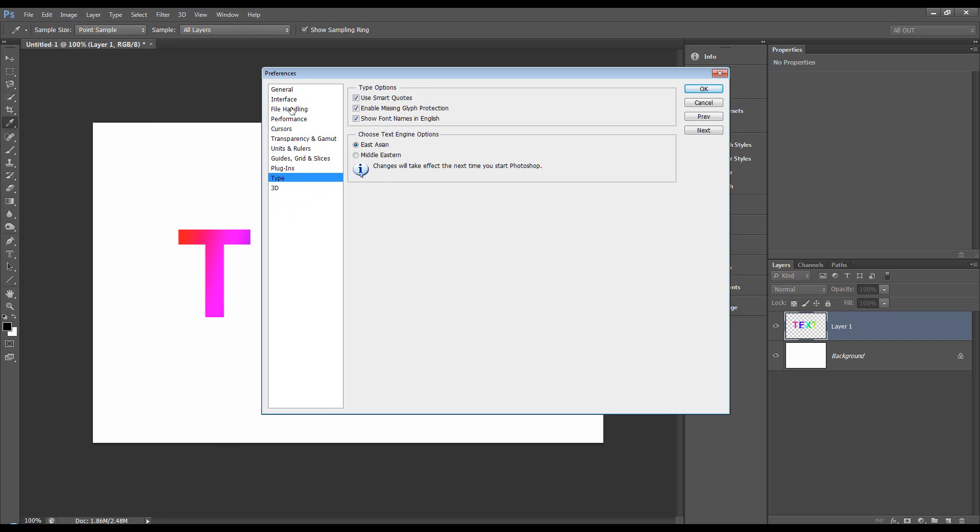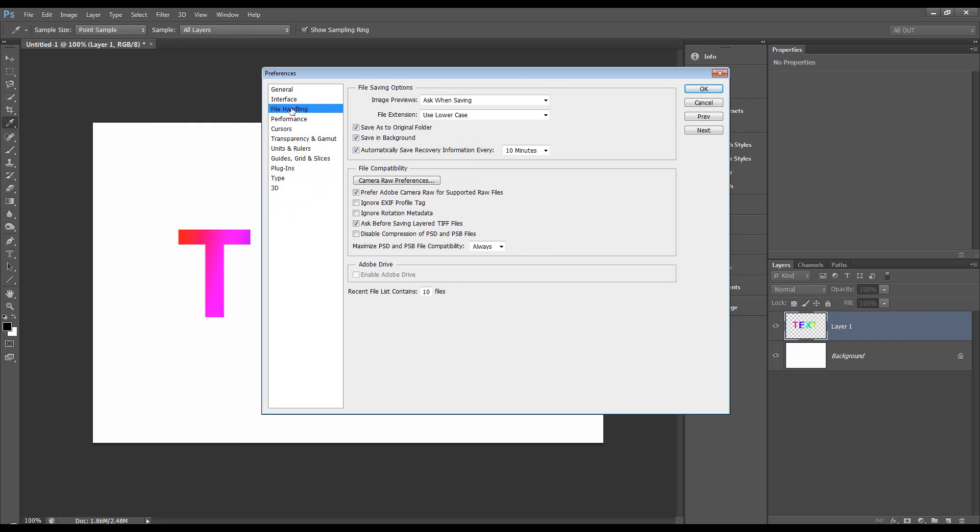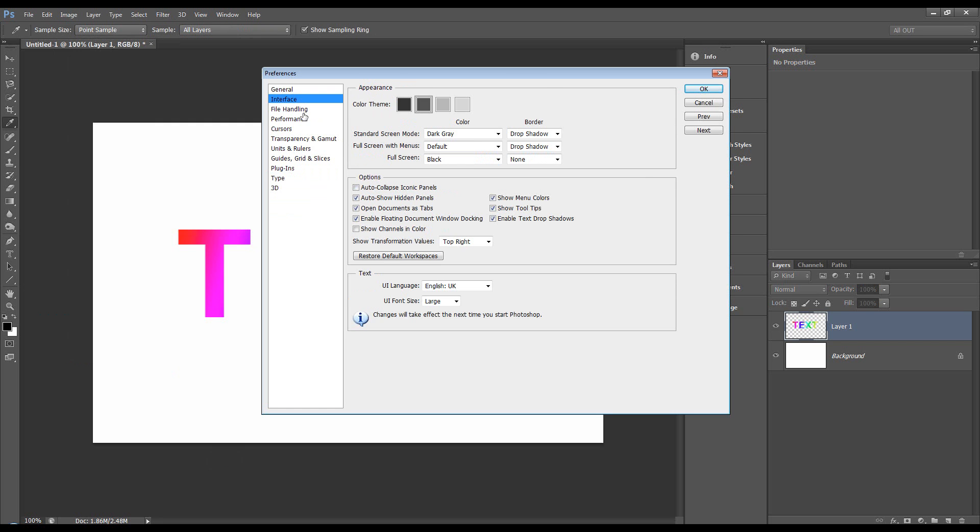We've also got down here under interface, we can have the UI language. I've got English, of course, and we can have the UI font size, large, medium, small. I keep it on large.